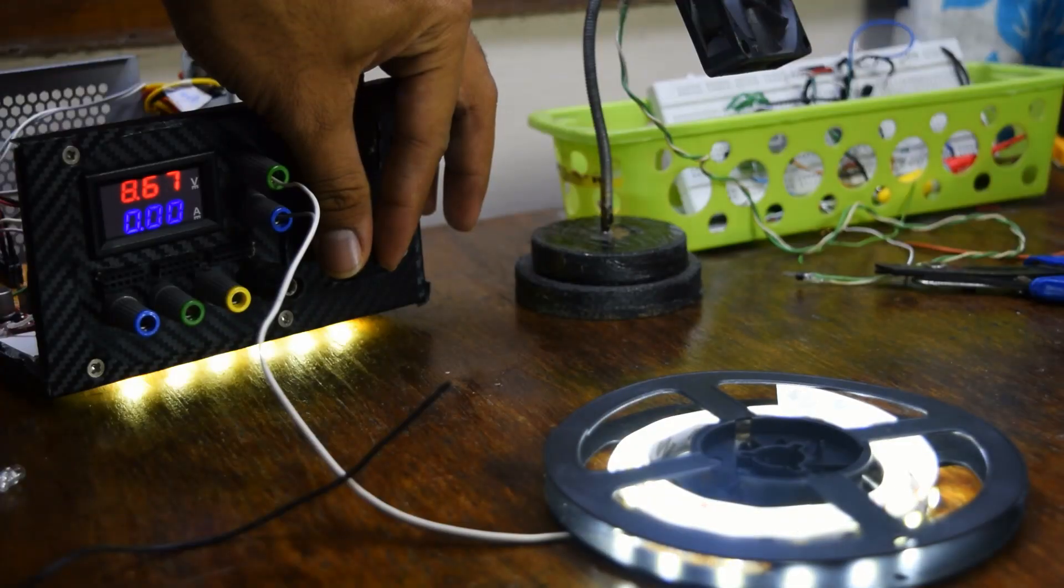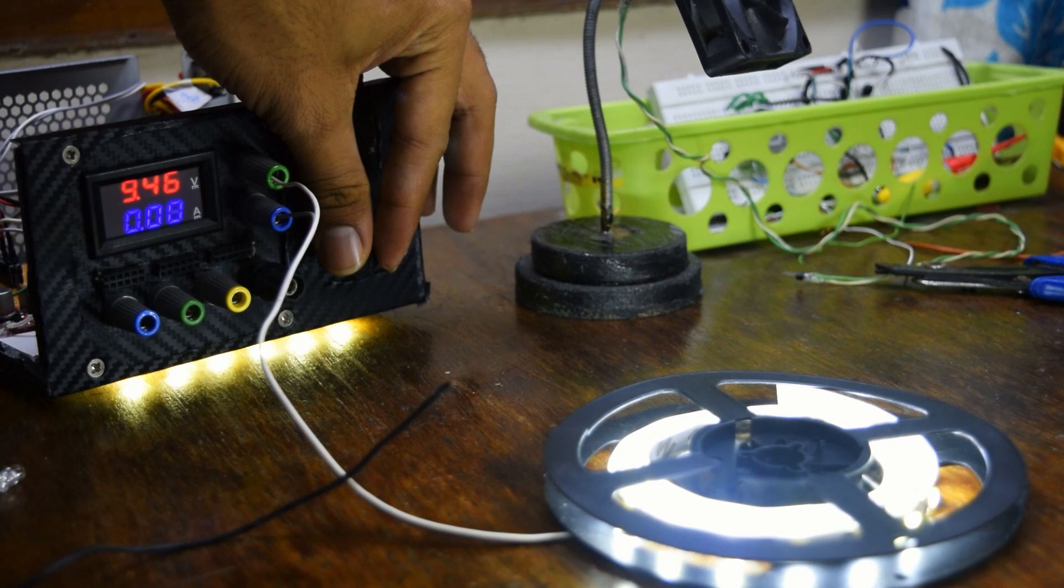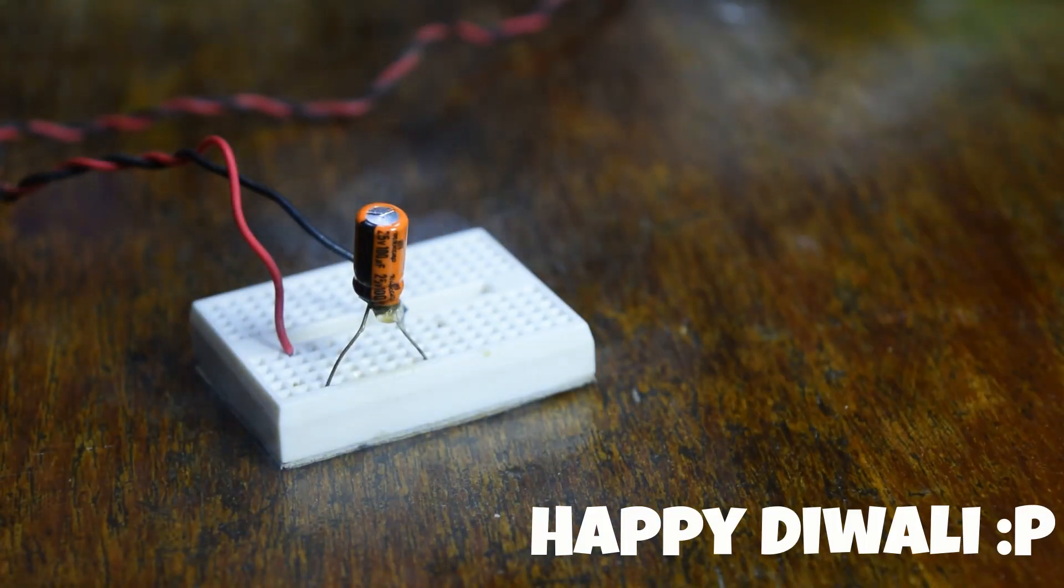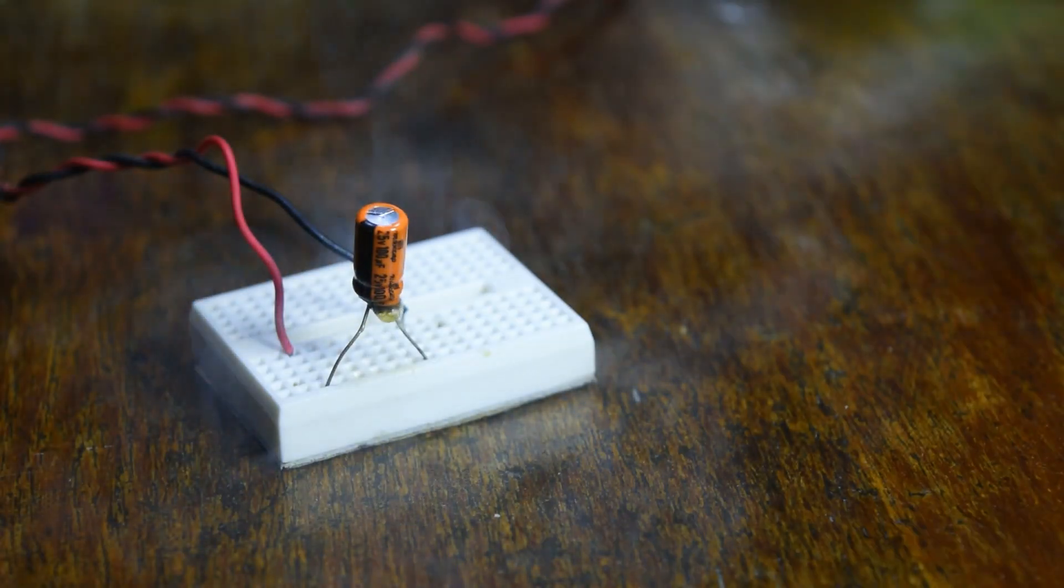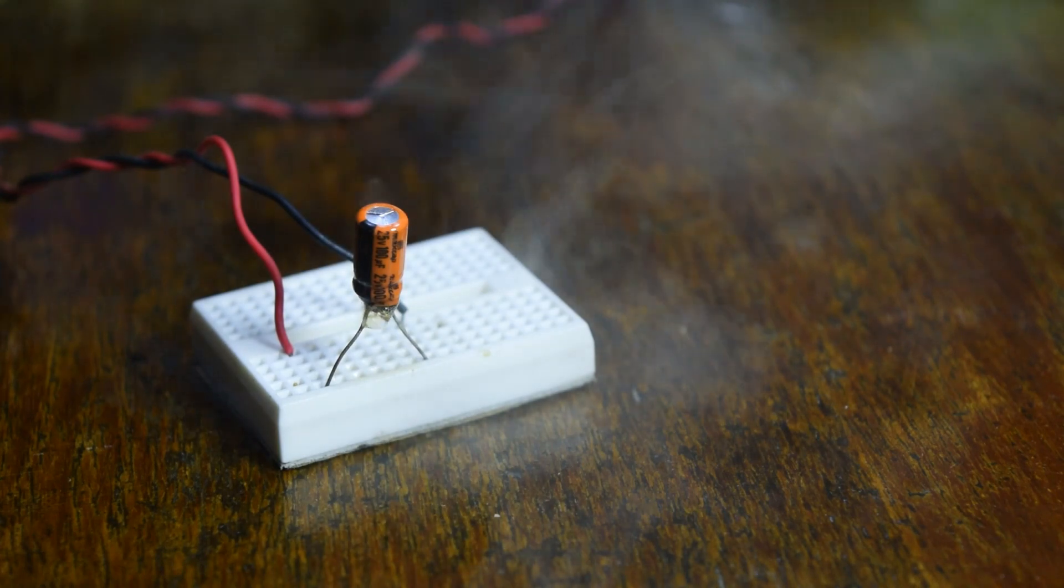This variable voltage control will help a lot in testing and debugging. And of course, now I can blow stuff up. There'll be a couple more power supply update videos. Stay tuned.